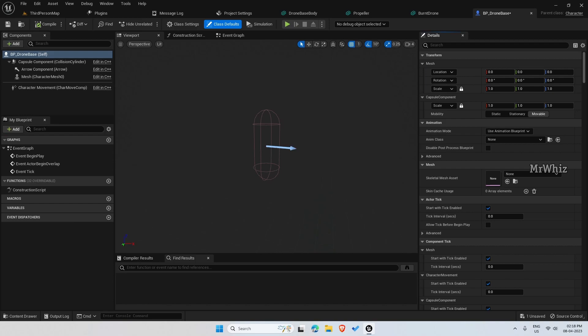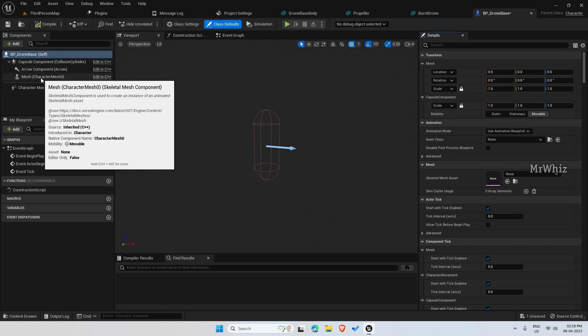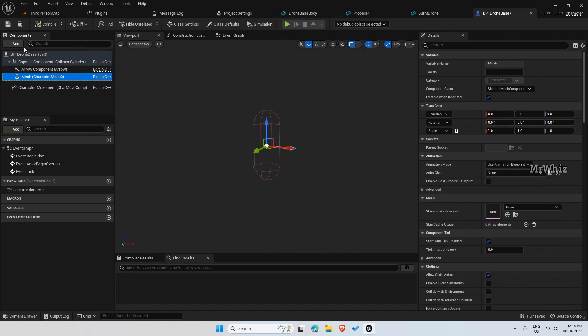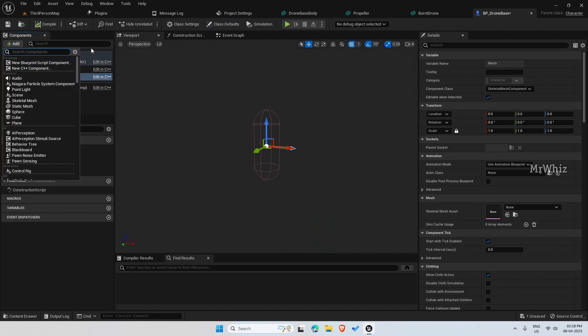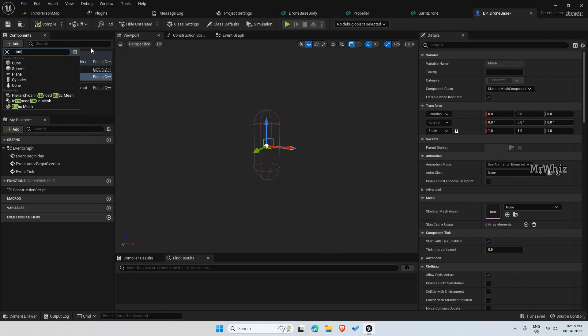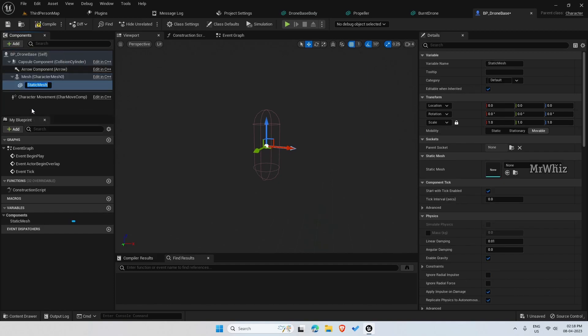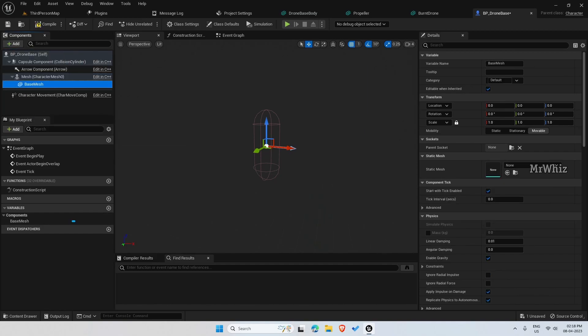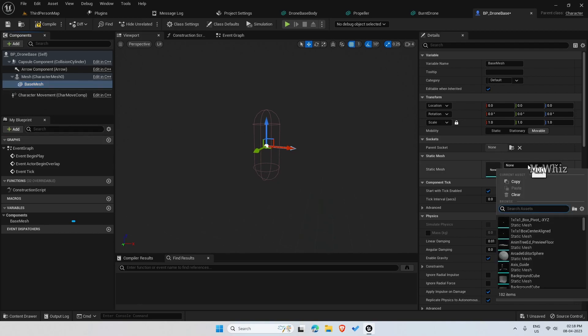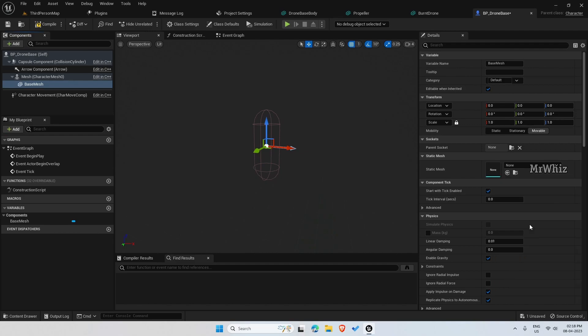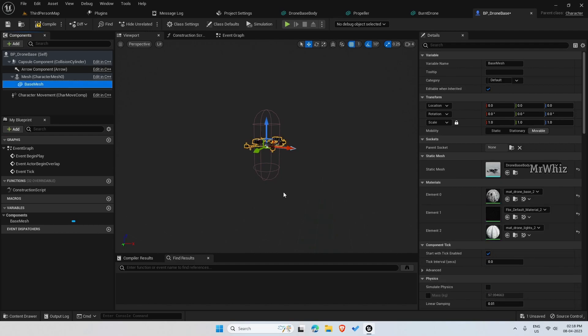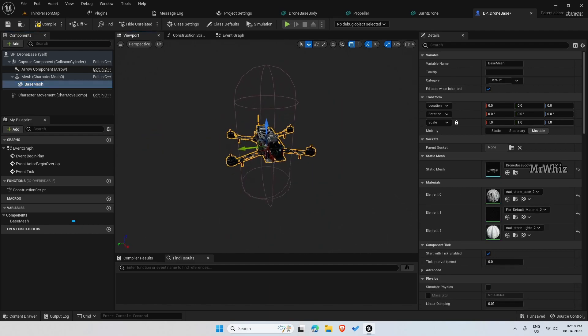In this under mesh, create a static mesh. This will be our base mesh where we will put our drone body. Select the drone base body here. This is how it looks like.